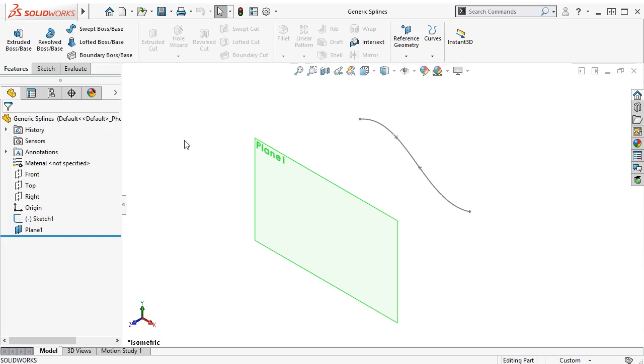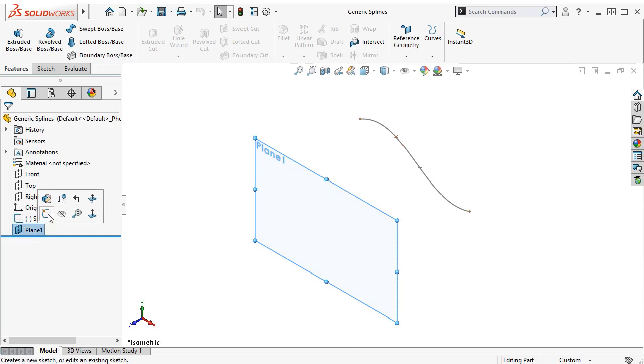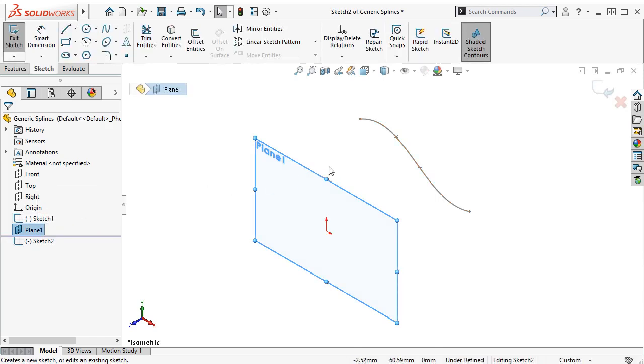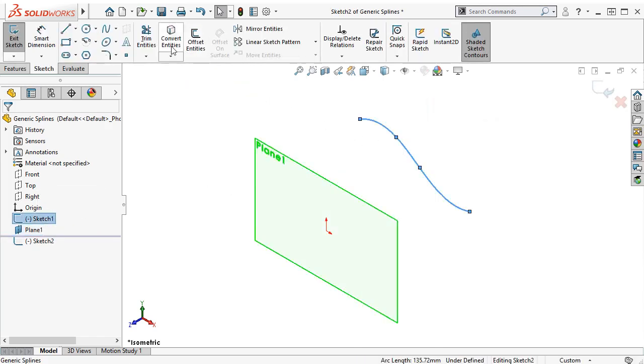In the file here, I want to create a surface loft between two similar but not identical splines. Rather than trying to recreate the spline manually, I'll just start a new sketch on Plane 1 and use Convert Entities to duplicate the geometry.